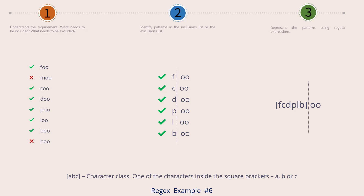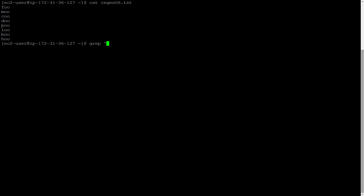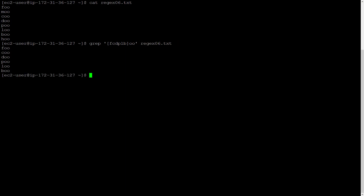Let's implement our current regex pattern for example number 6 using a regex engine. Let's bring up our Linux terminal. First, let's see our input file — cat, input file name. There it is. Now grep the regex pattern in single quotes, and then the input file name. There you go. Compare this list with what you saw in the graphic for this example. Only the green ones should have got matched.